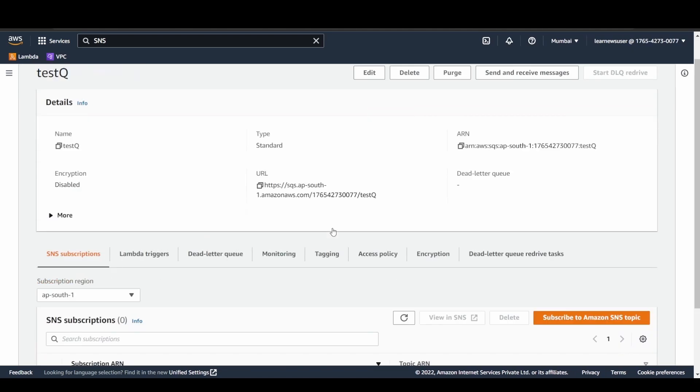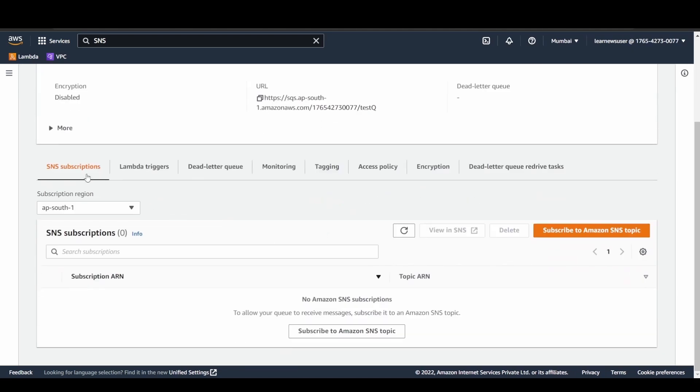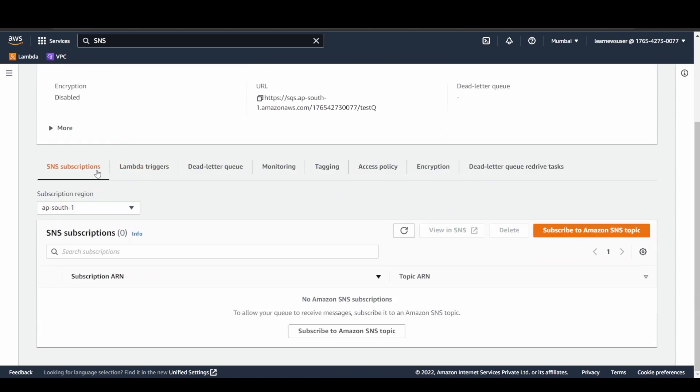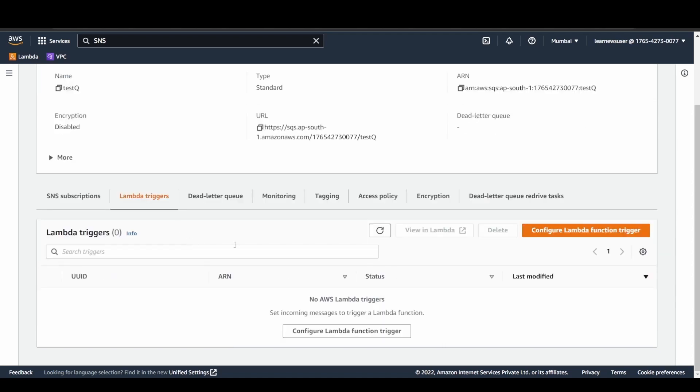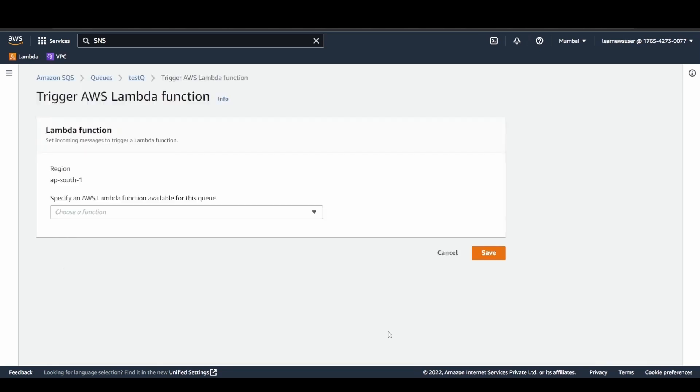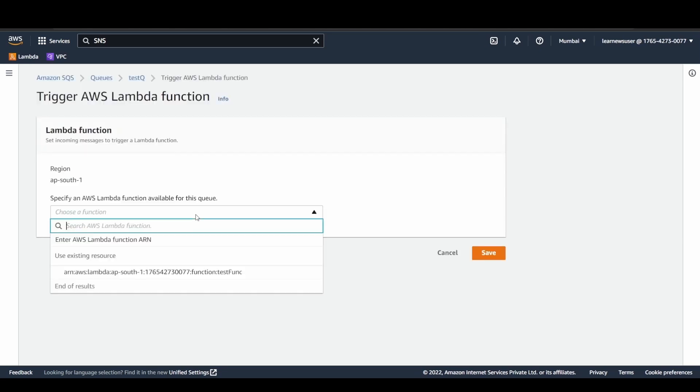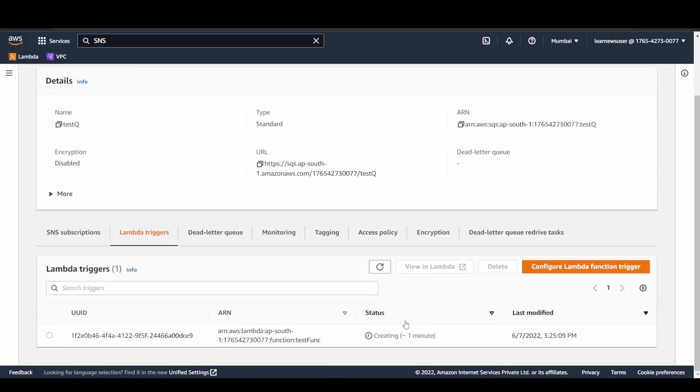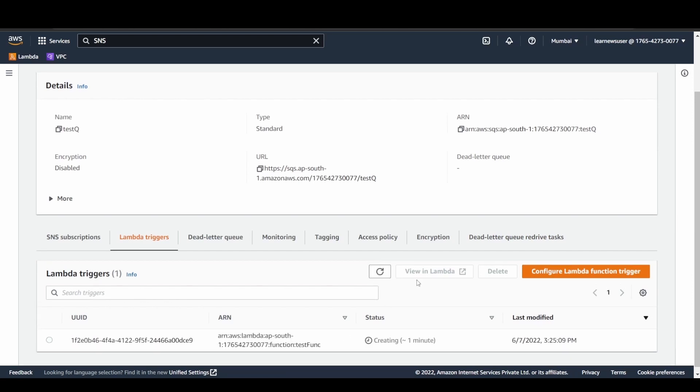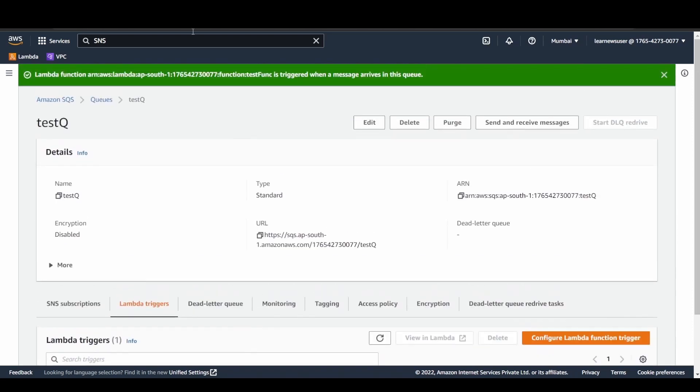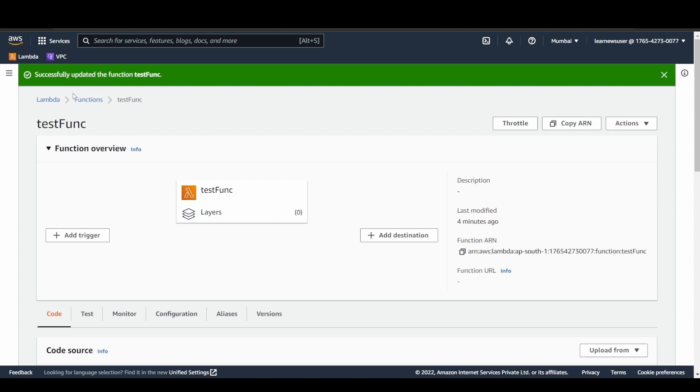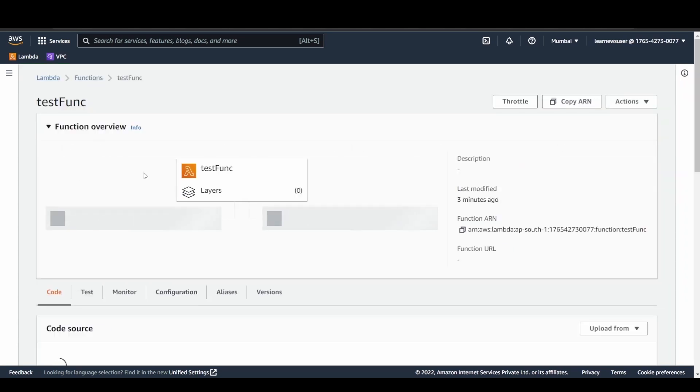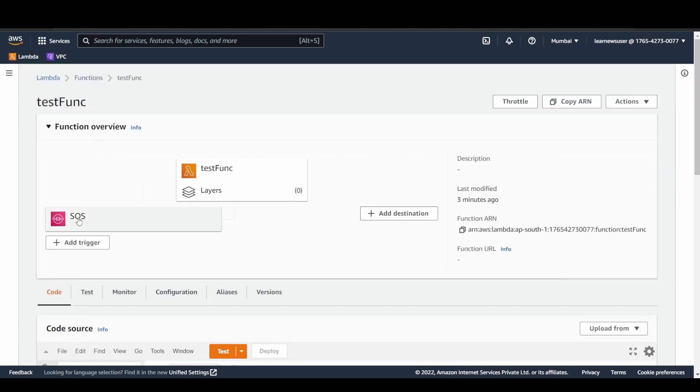Once my queue is available, let's try to notice two things. While you select your queue, there is an SNS subscription that tells whether there are any subscriptions to SNS available or not, and here is the Lambda trigger. The first part that I am going to implement here is let's configure the Lambda function trigger. From the drop down, I can see my test function is available. Let's save it. It's going to take less than a minute. Here in the Lambda console as well, you can also try to add the SQS trigger by clicking on add trigger. SQS is added as an event source here mapping, so you are just creating an event source mapping indirectly via SQS console, and it's going to read the messages that are available in the queue.